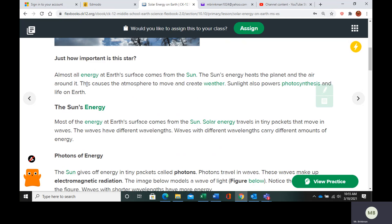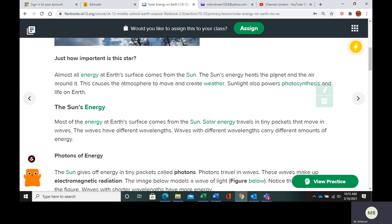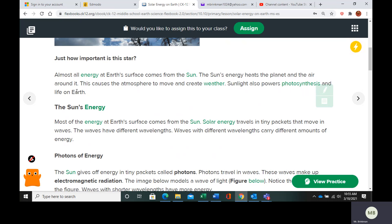Almost all energy at the earth's surface is going to come from the sun. The sun's energy is going to heat the earth and the air around the earth. It's going to cause the weather, drive the water cycle, and power photosynthesis. The sun gives us a lot of energy for a lot of things.